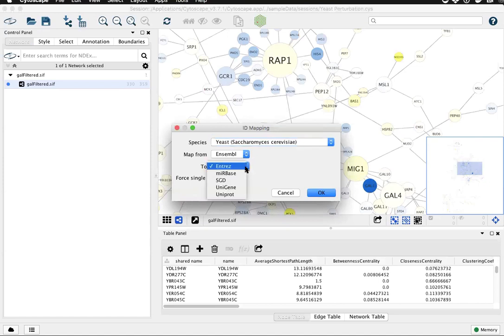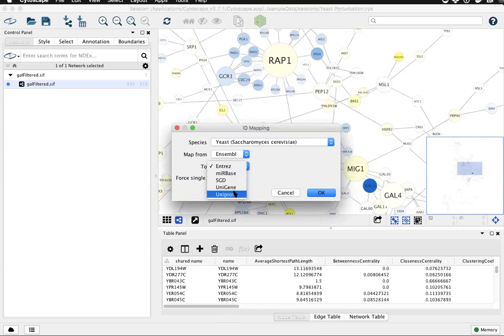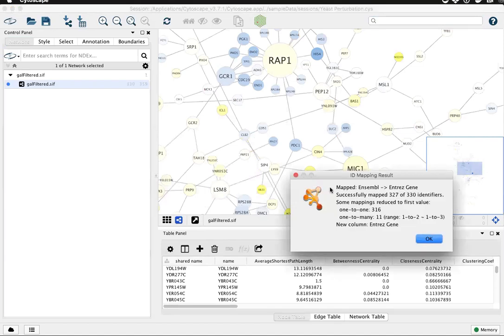Here are some of the other options that come built into Cytoscape. Click OK and you'll get a summary of how many identifiers were mapped and how many one-to-many mappings there were, including the range of one-to-many mappings.